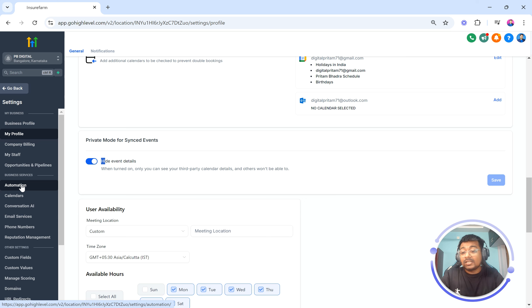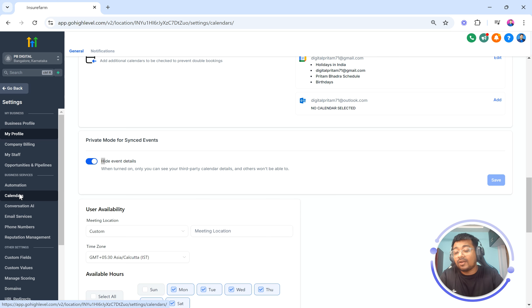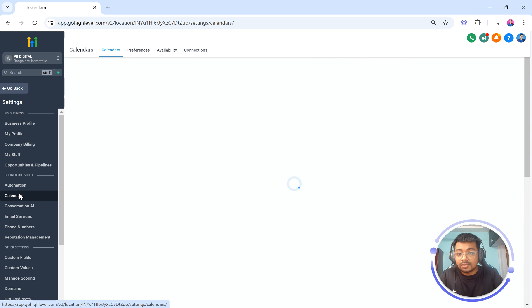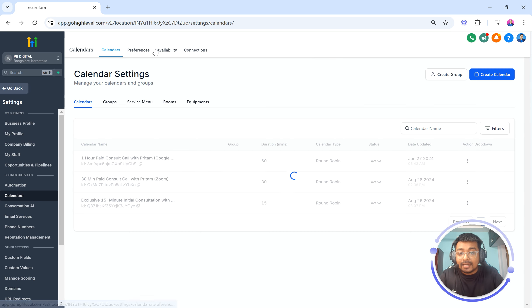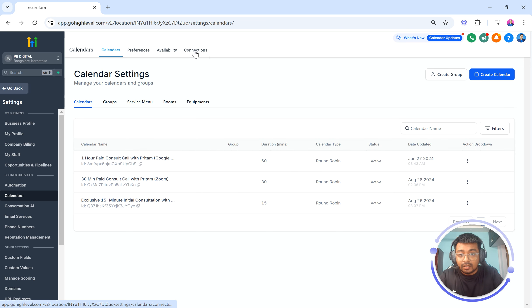And the second place to find this particular setting is going to be calendar connections. For that we have to click on calendars and then on the top right hand side as you can see here something called connections.